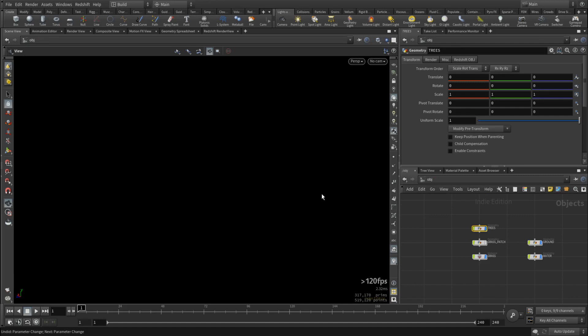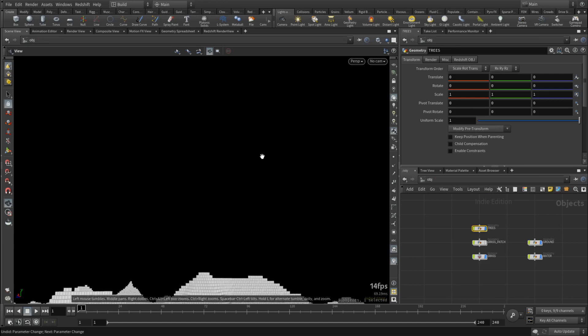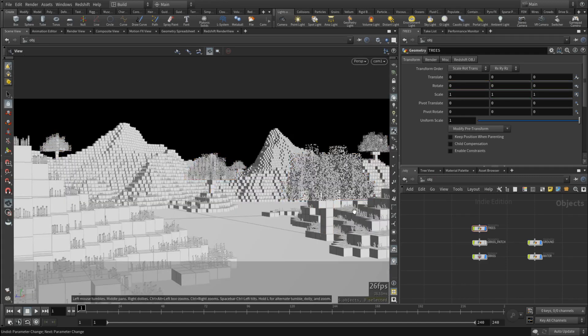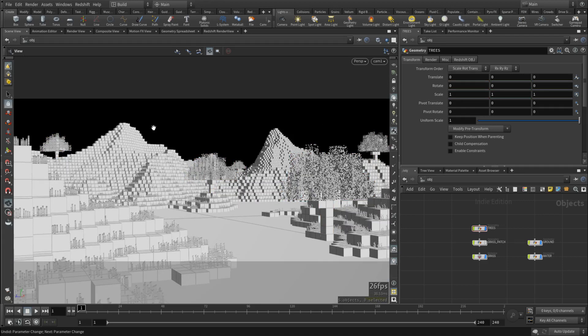And in the end, as I said, you will get really, at least resembling Minecraft scene, if you're into that sort of stuff. I mean, I played Minecraft decades ago, I think.